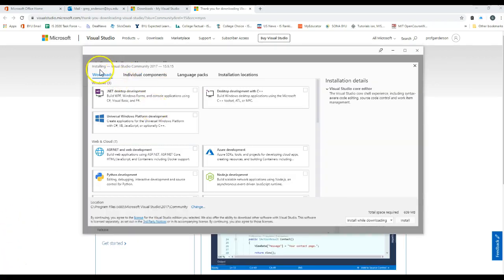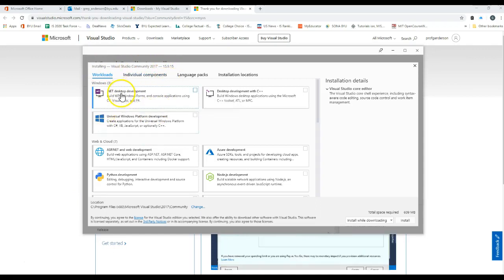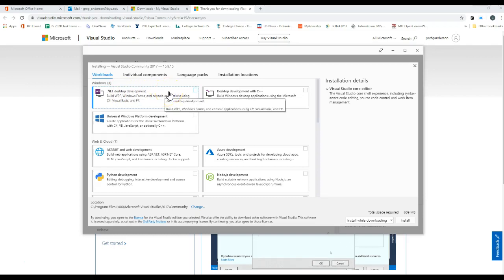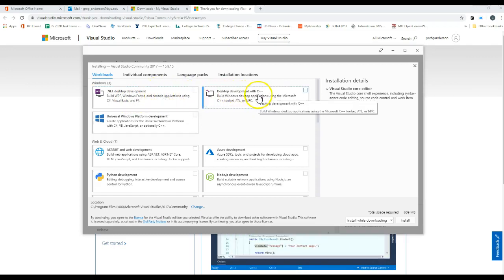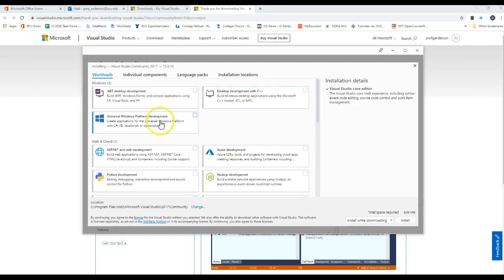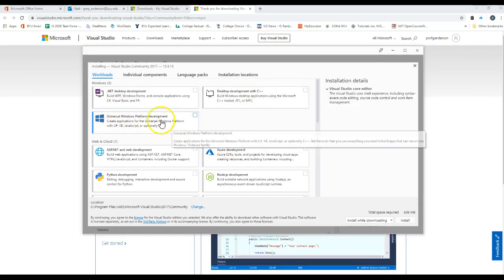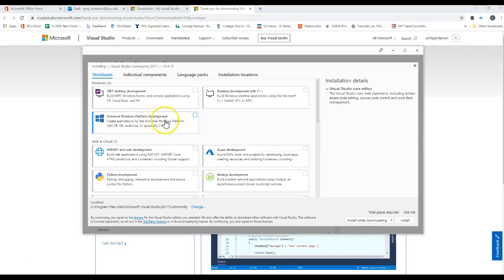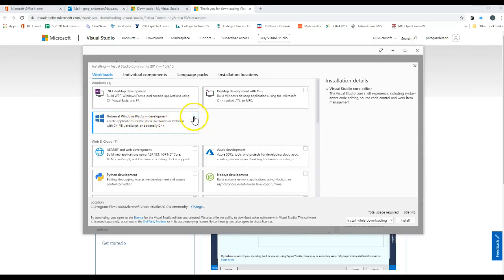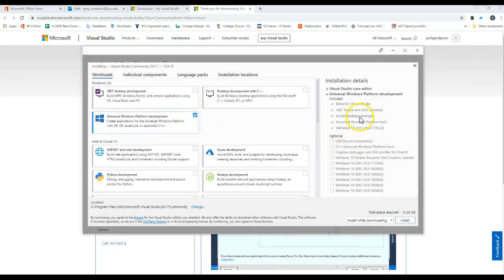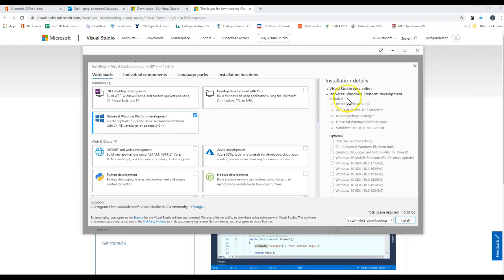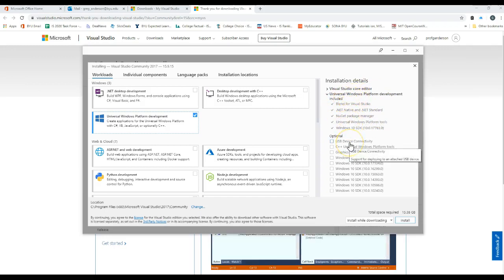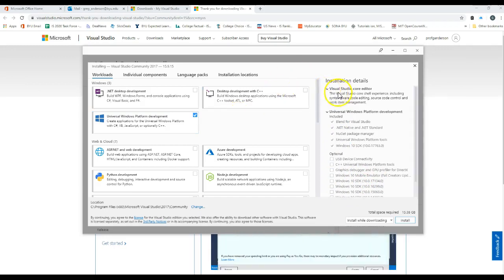As you can tell, this is Visual Studio Community 2017. The .NET desktop development allows you to create desktop applications. You can also create desktop applications using C++. This allows you to create Windows platform universal applications. If I clicked on that, you would actually see different types of packages that you could make. You could do .NET standard and choose which version of the software development kit we want to use. This is our core editor right here.